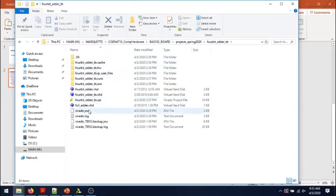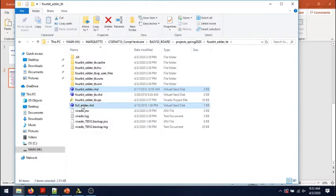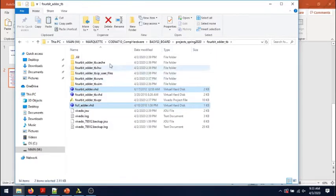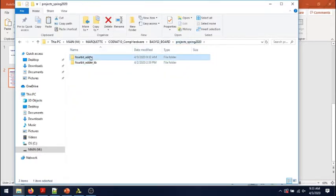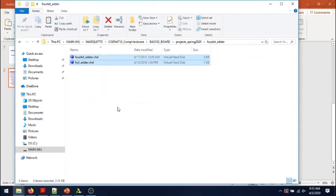I'll pick up again the 4-bit adder VHDL and the full adder VHDL and place them in the newly created folder where I'm going to create the project.